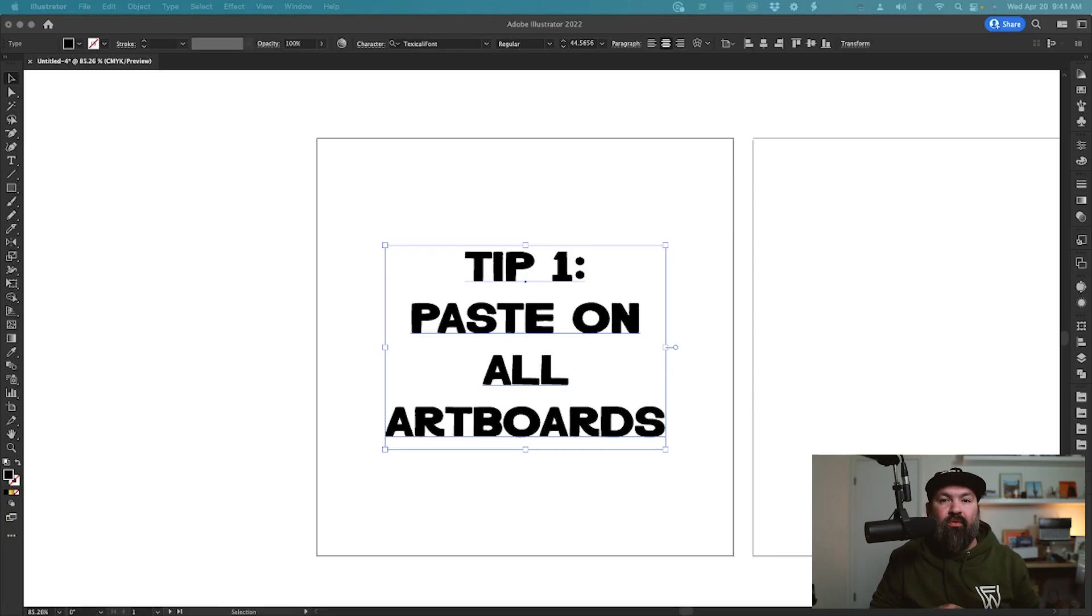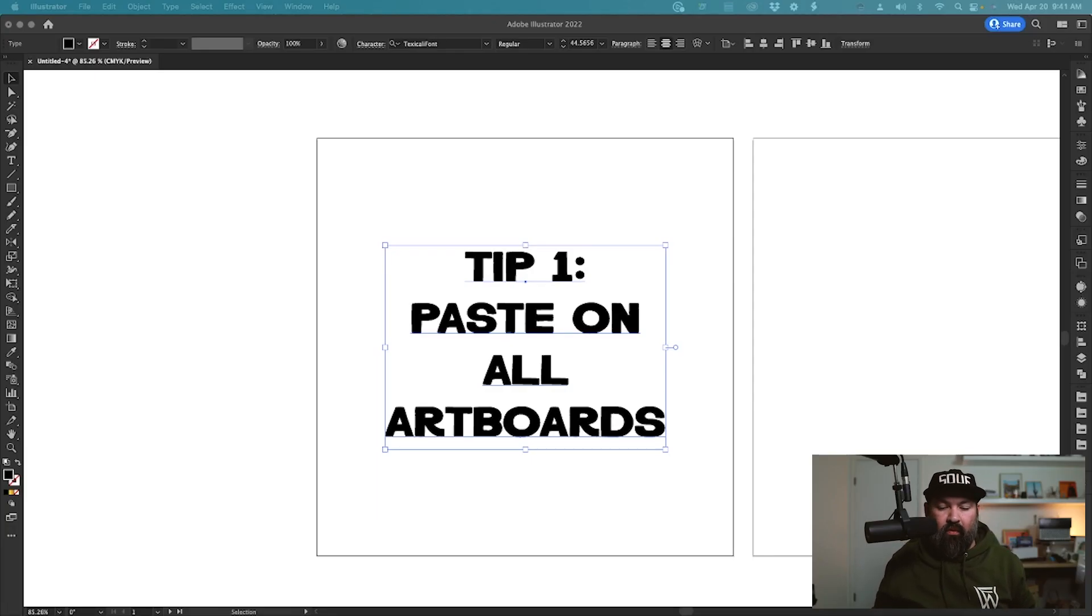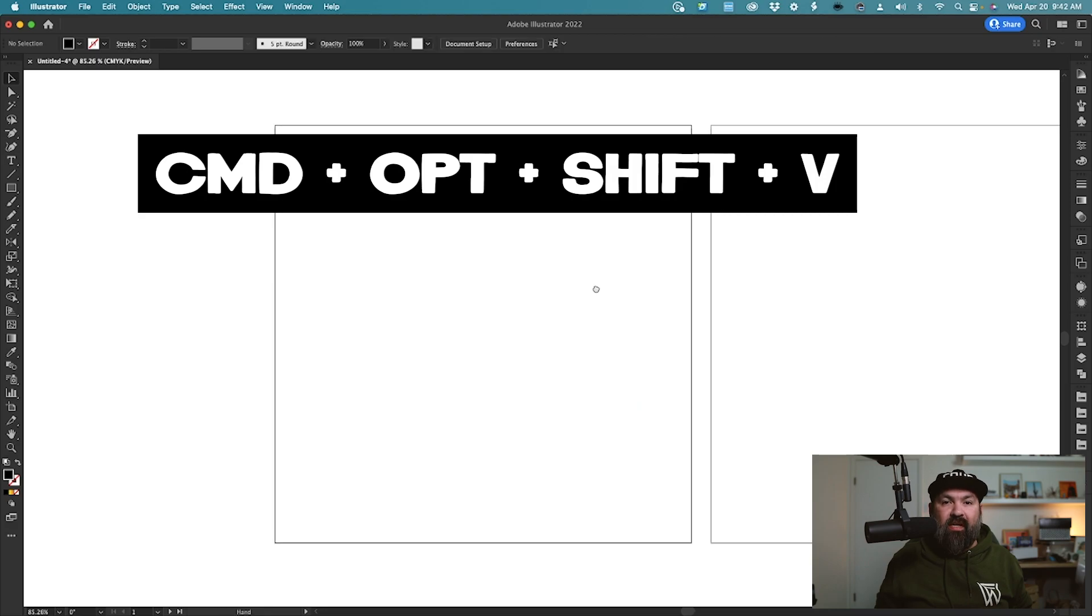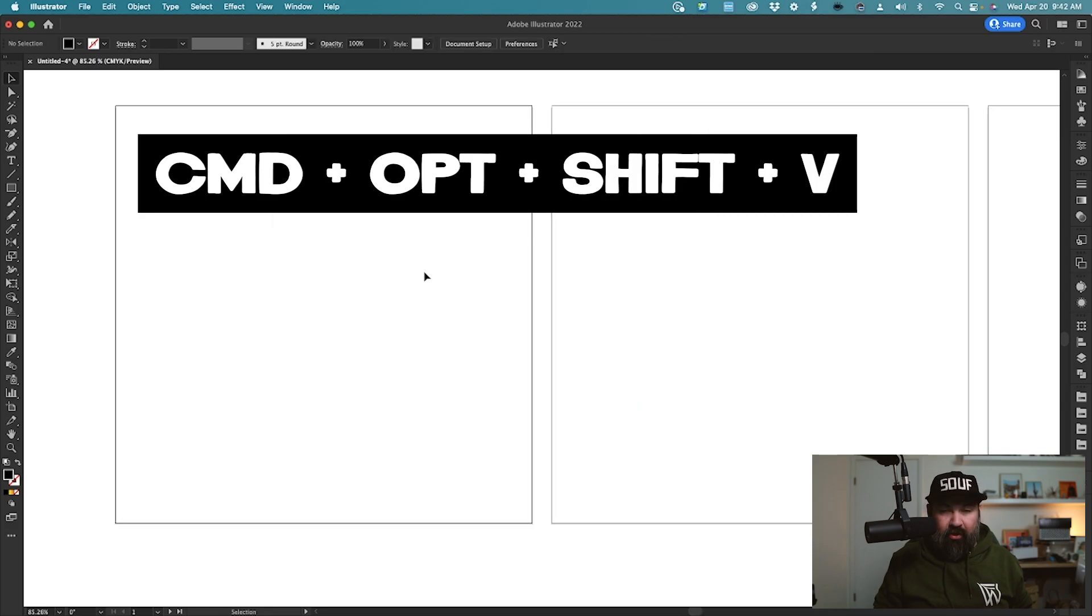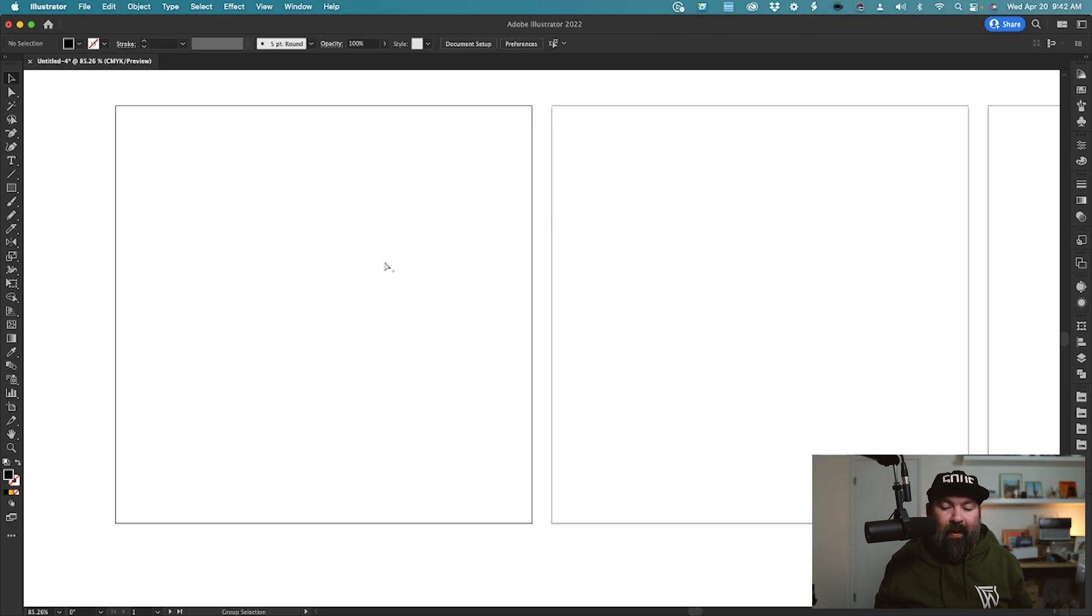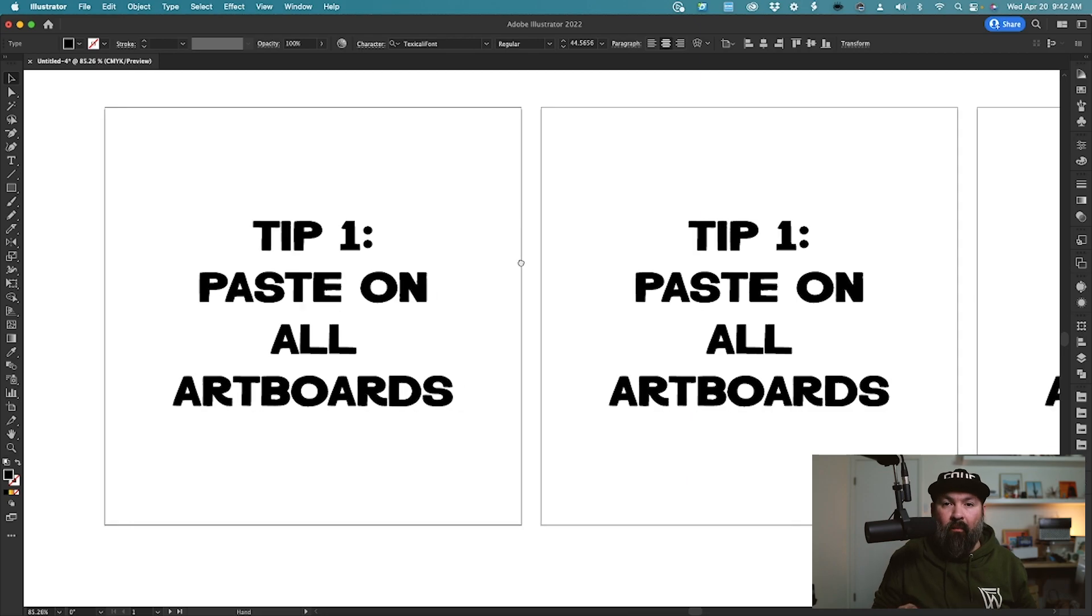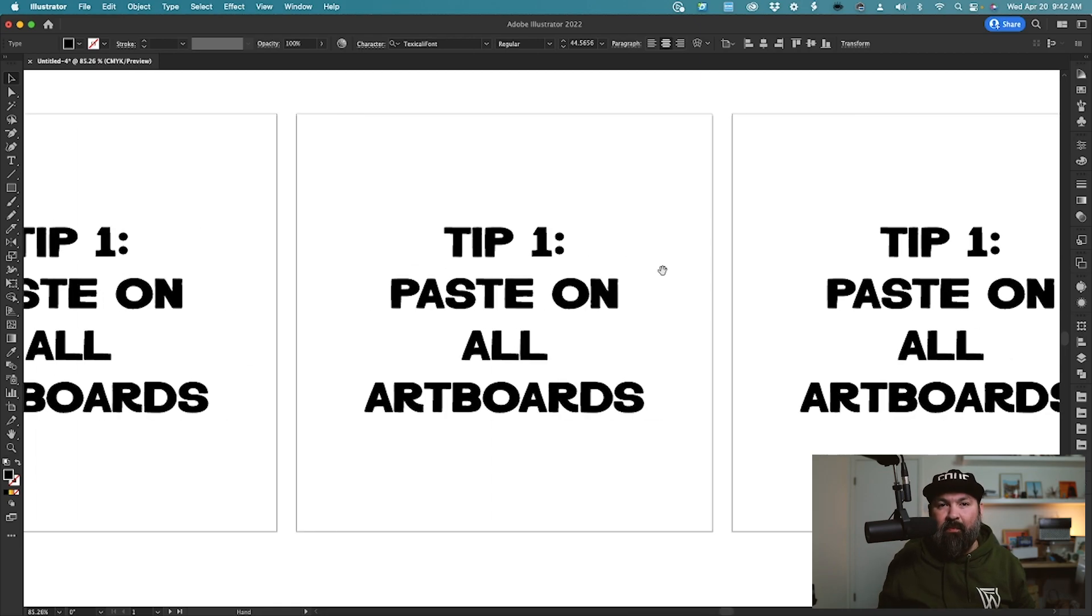All right, this first tip allows you to quickly paste something across all of your artboards. Just press Command, Option, Shift, and V, and it'll paste itself across all artboards in the same spot.